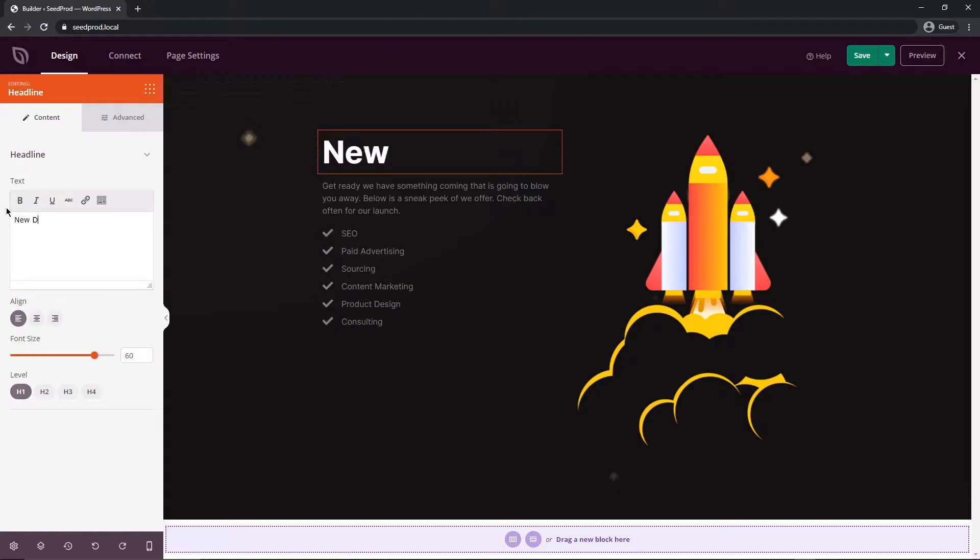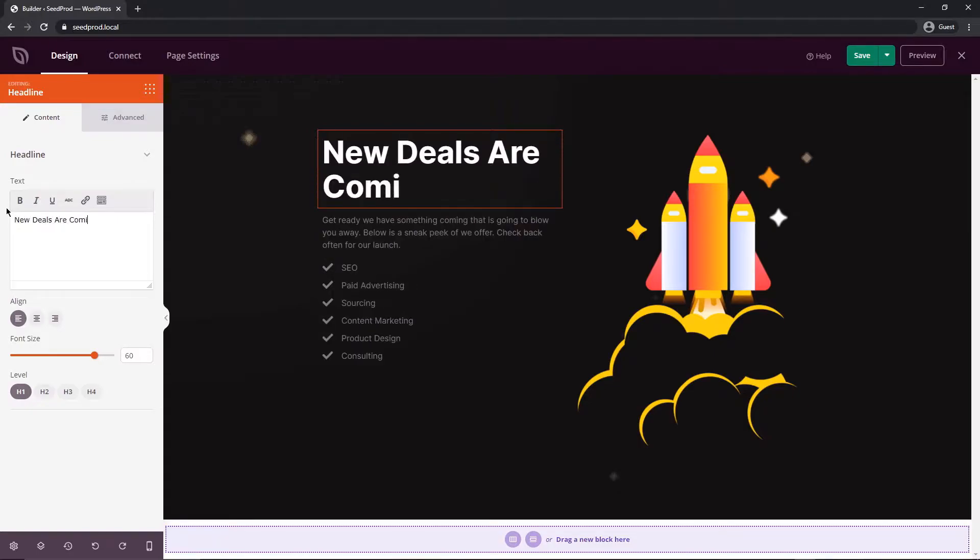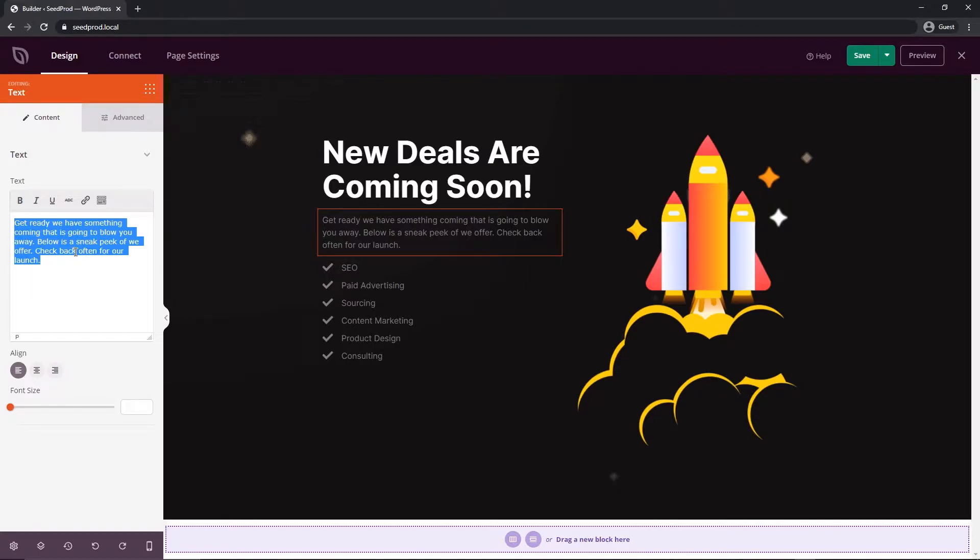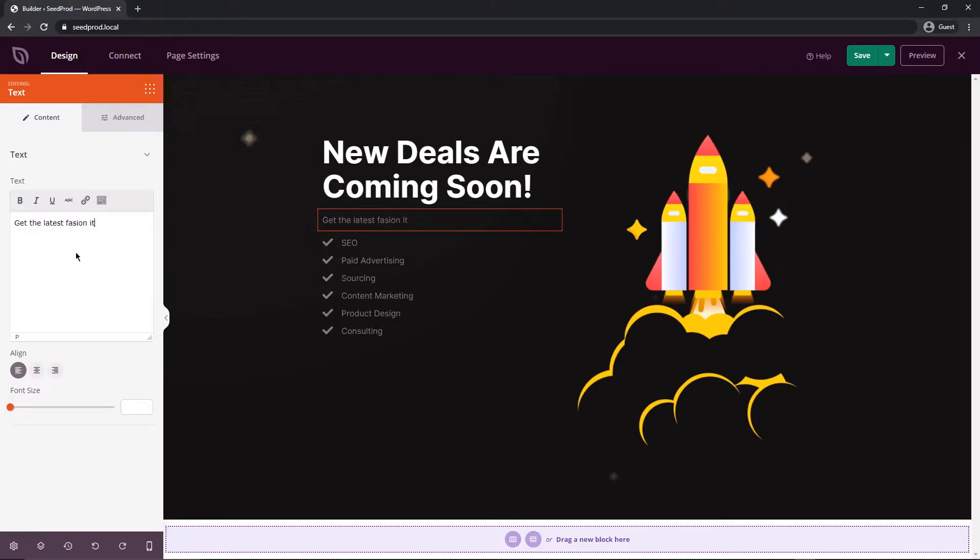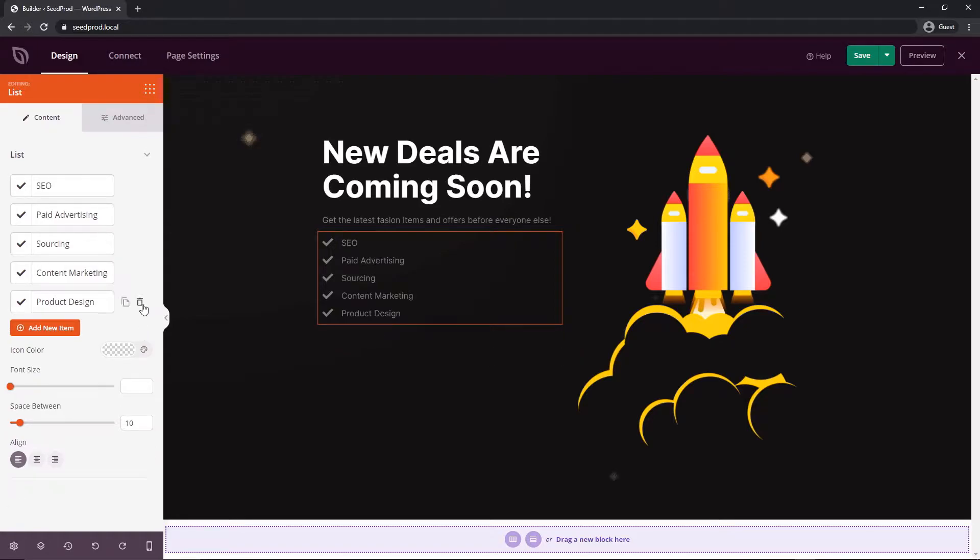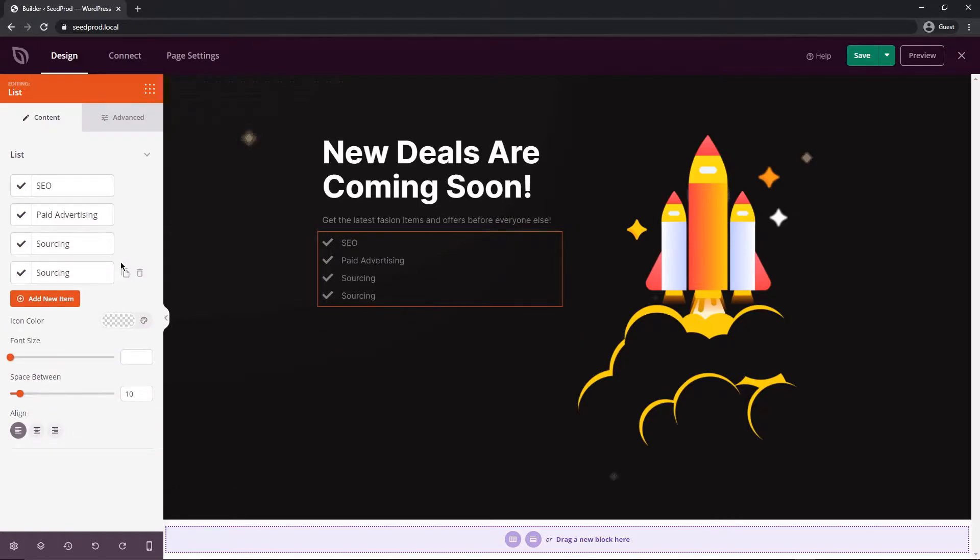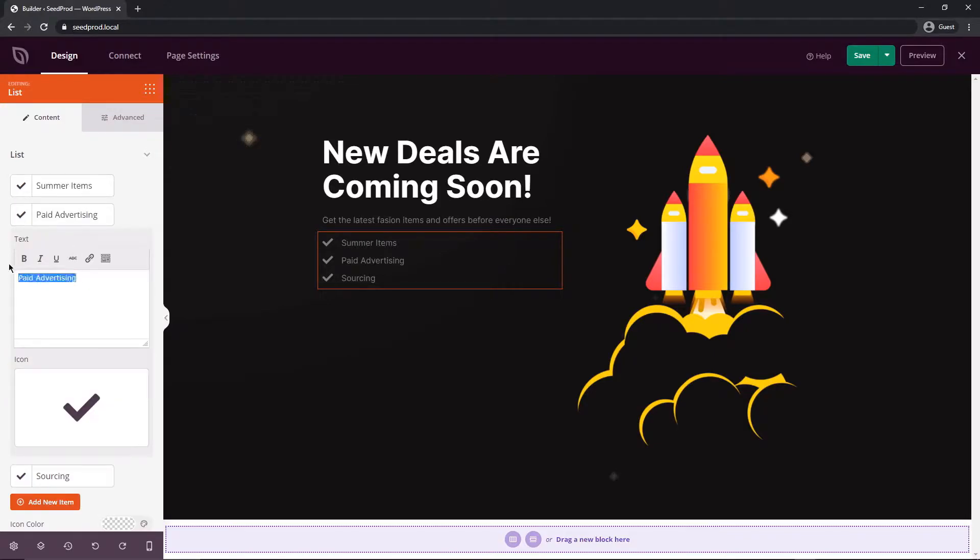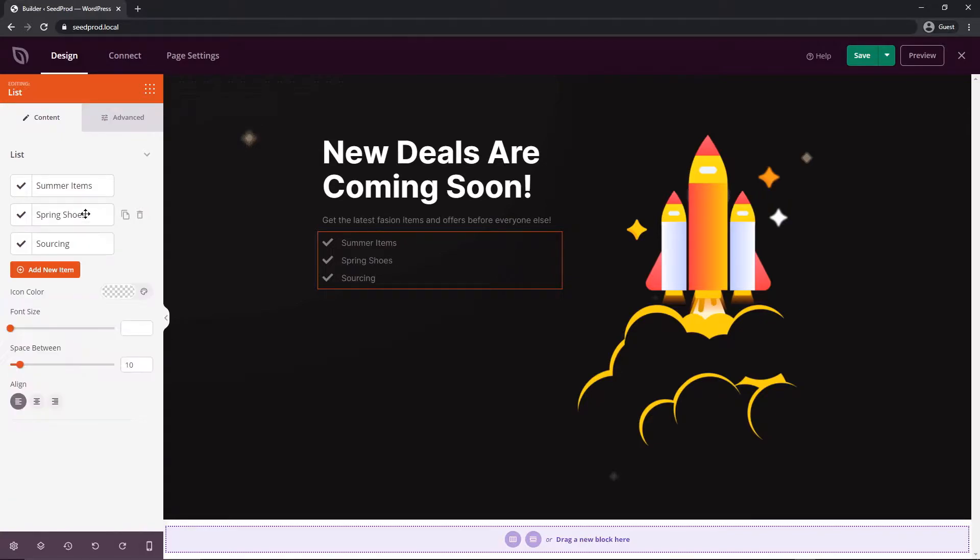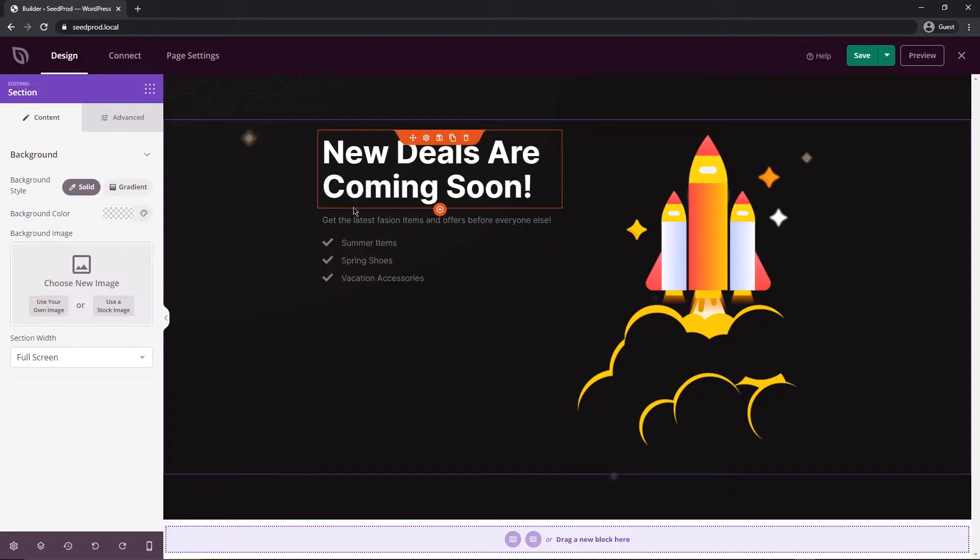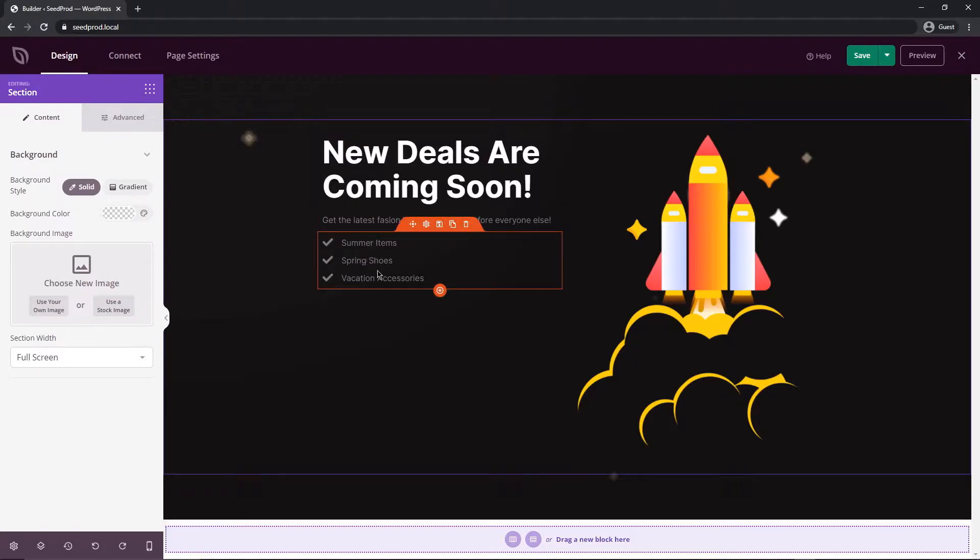So this is a header block. We can actually just change this. We can say something like 'New Deals Are Coming Soon.' Click on the paragraph here and we can change this to something relevant that we're doing: 'Get the latest fashion items and offers.' Now here we have a list. On the left we can see the list items that we have. It's really easy to use. You can just delete some of these or duplicate them, and then just click on one to change it. So summer items, we could put spring shoes. We can pretend we have a clothing line or something here that we're working on. Vacation accessories. Great, so we have a little message here.